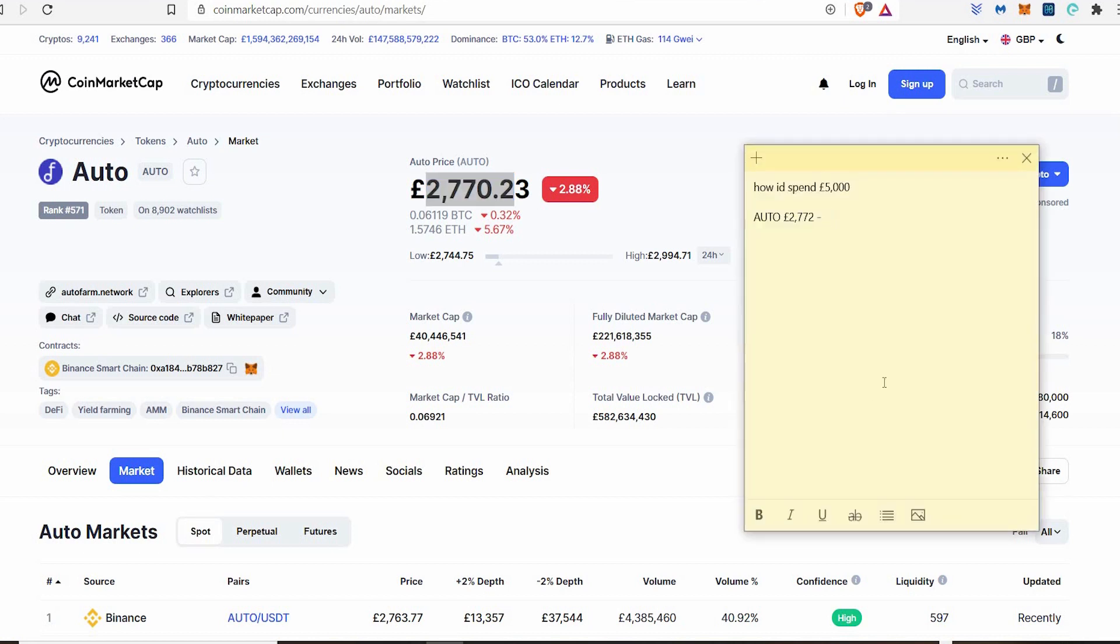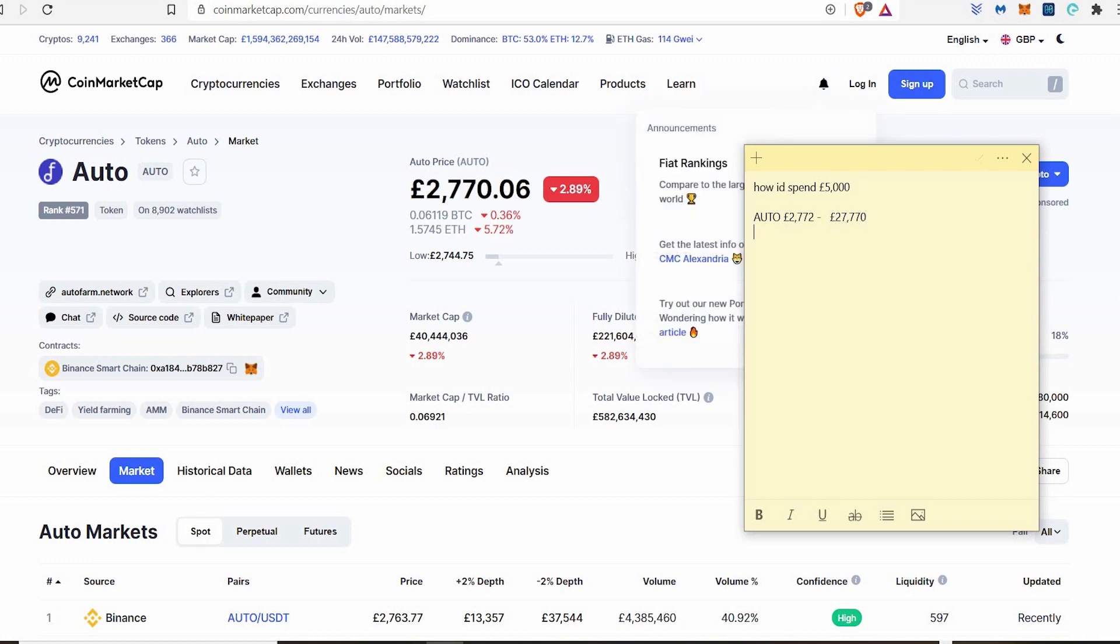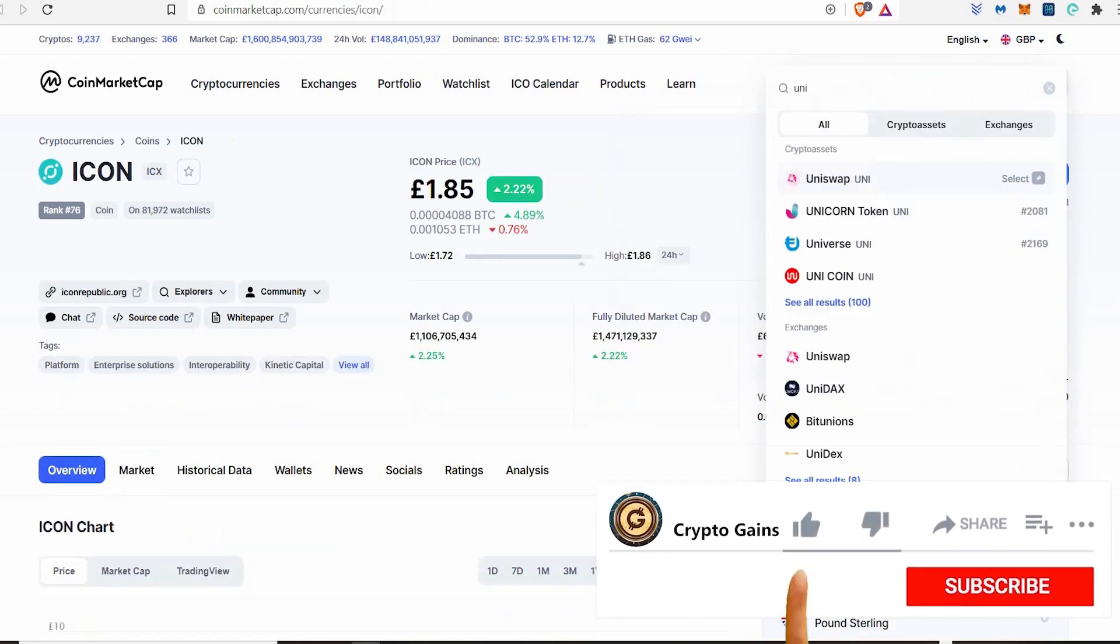So you best believe I would buy one and I would sell it when it goes to that price. I'd be happy with that. Making 27,000 pounds just on that coin alone. I'd be happy with a nice little 10x. I'm just going to put 27,770 pounds. Right there. Next coin. The next coin that I would invest in, Icon.